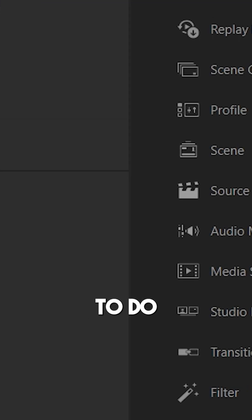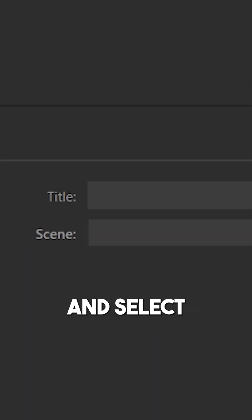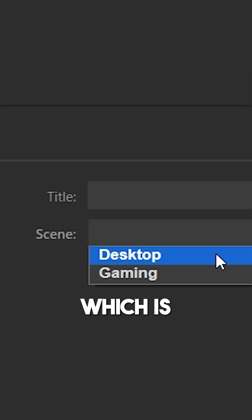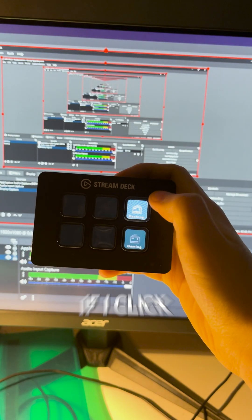To do this, drag another one right there, and select the other scene, which is Gaming in my case.